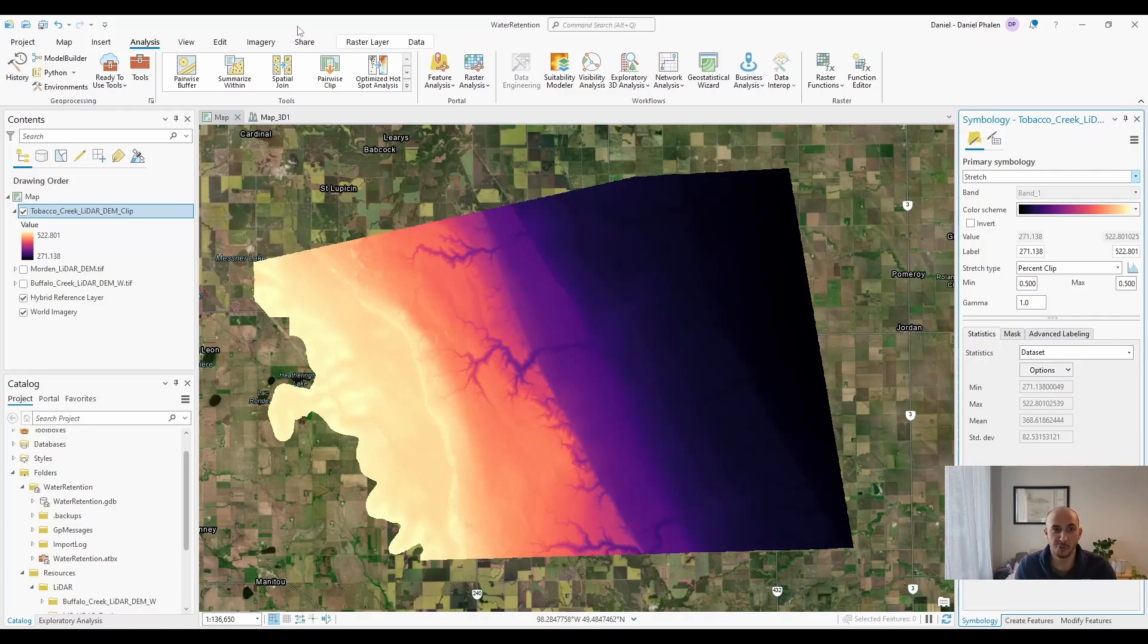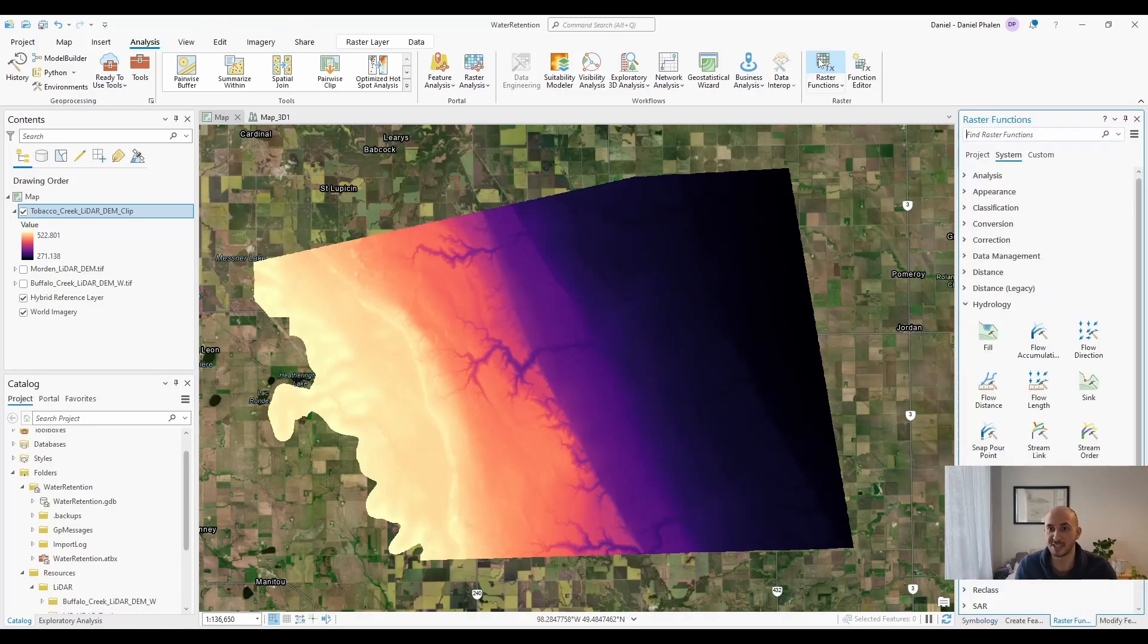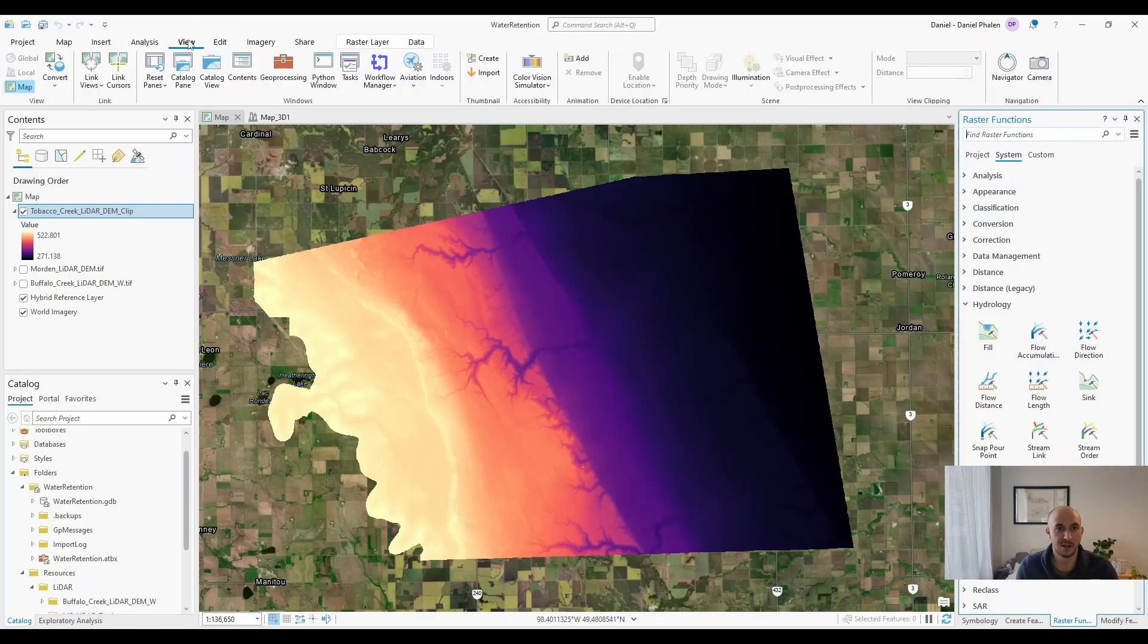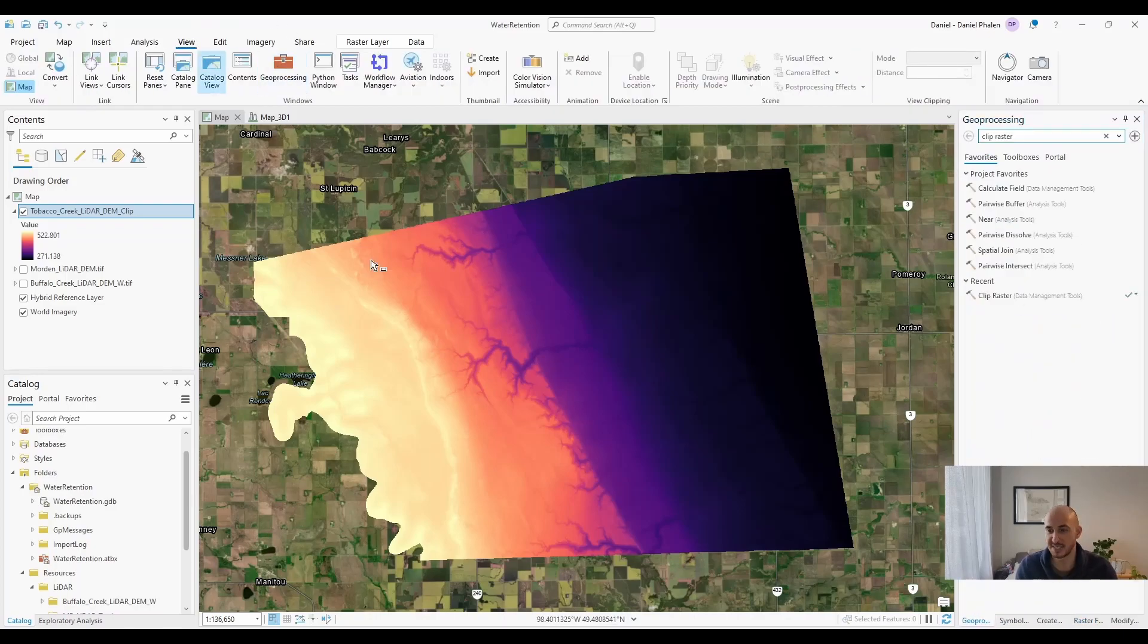All right, to follow along with these hydrology tools, you're going to need to go into analysis, raster functions, open up the window, and then you're also going to have to open up your geoprocessing tab if you don't have that as well.